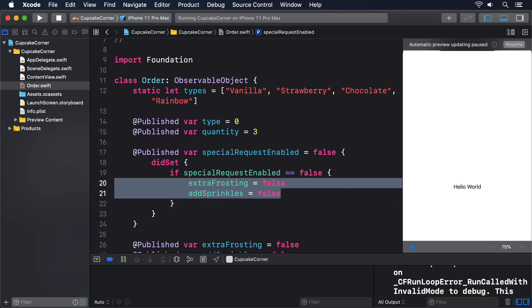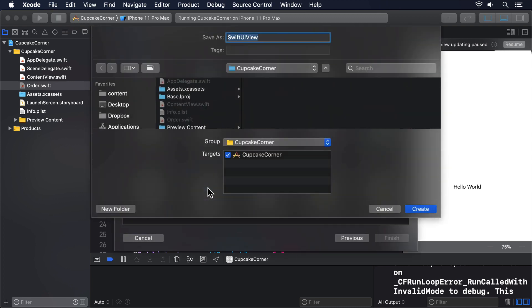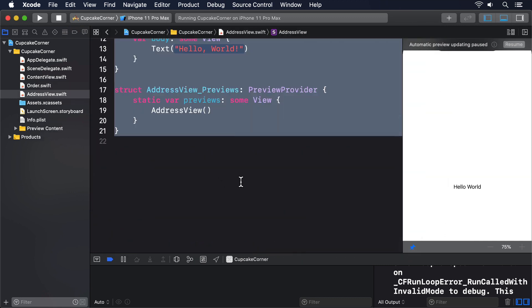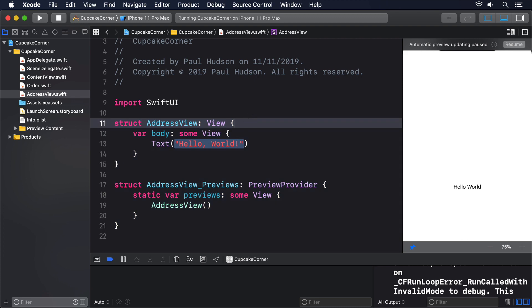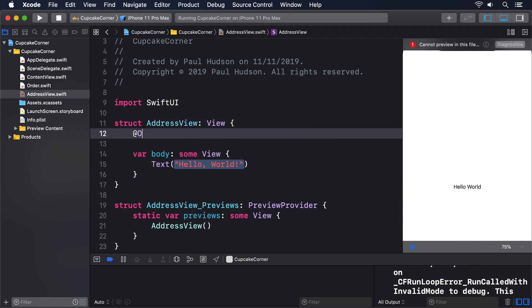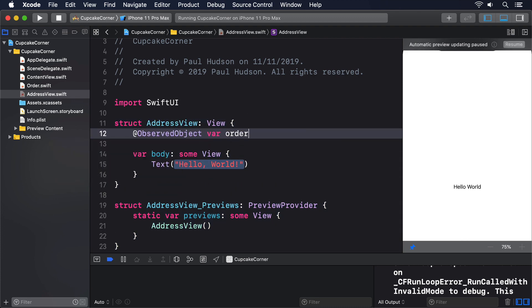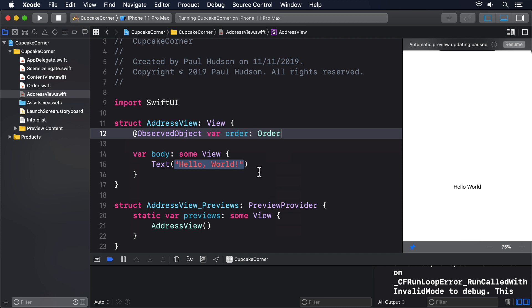Our third section is the easiest, because it's just going to have a navigation link pointing to the next screen. We don't have a next screen just yet, but we can add it quickly enough. Create a new SwiftUI view called AddressView, and give it an order observed object property like this. @ObservedObject var order Order. Then the preview, order Order.